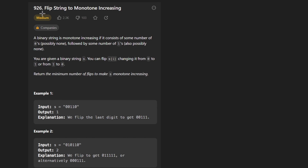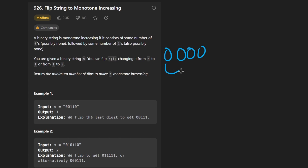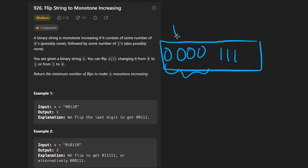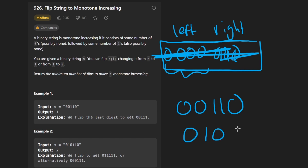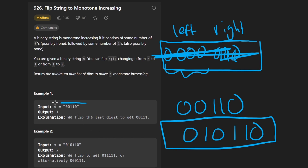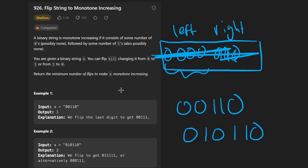Welcome back. Today let's solve the problem 'Flip String to Monotone Increasing.' We're given a binary string defined as monotonically increasing if it consists of some zeros on the left side and some ones on the right side — basically zeros and ones partitioned this way. It's fine if it's all zeros or all ones, but we can't mix them. Our goal is to make the string monotone increasing in the minimum number of flips.